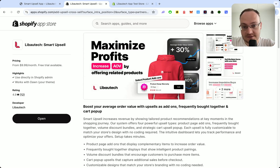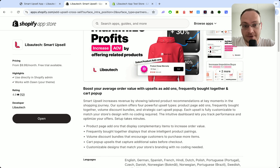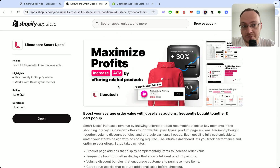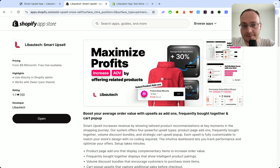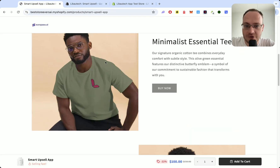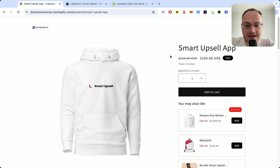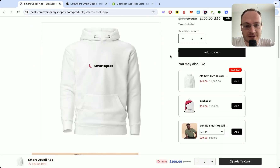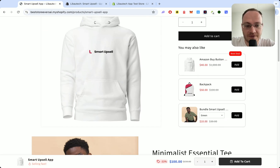Smart App Sell app has product page add-ons, frequently bought together, upsell offers, and so on. They are super simple to set up for your Shopify store as they support the newest Shopify standards.